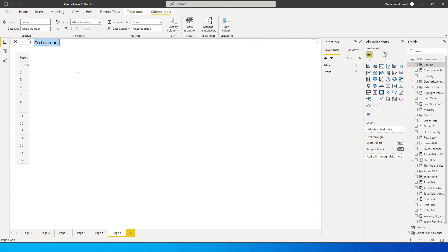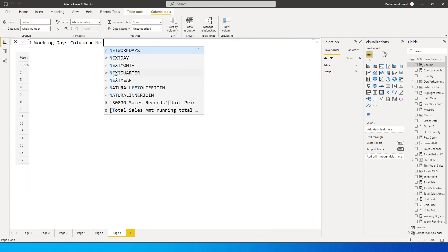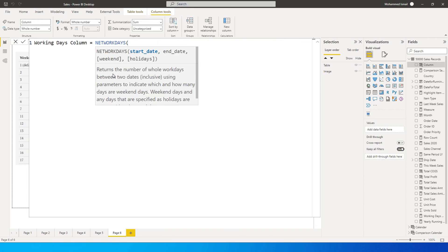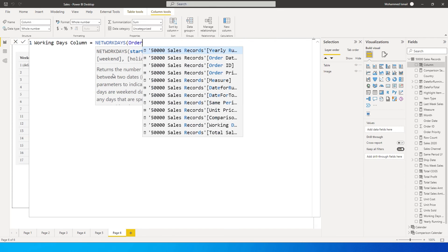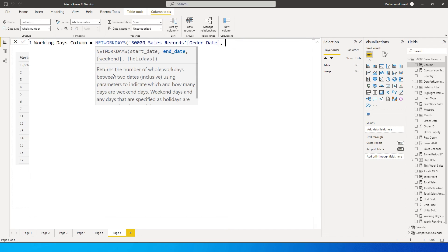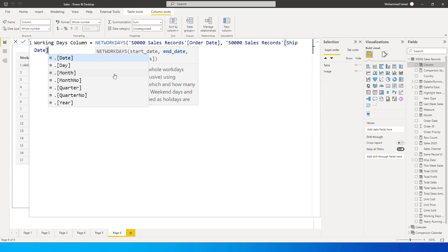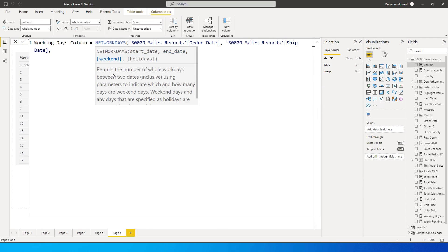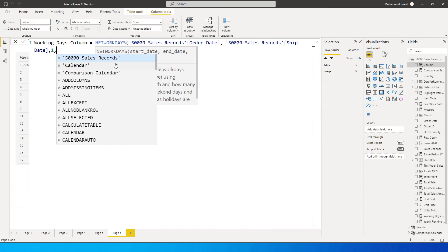Create a new column and call this column working days column equals, and here I'm going to type in network days. I can directly enter order date, comma, ship date, comma, and you can enter your weekend.